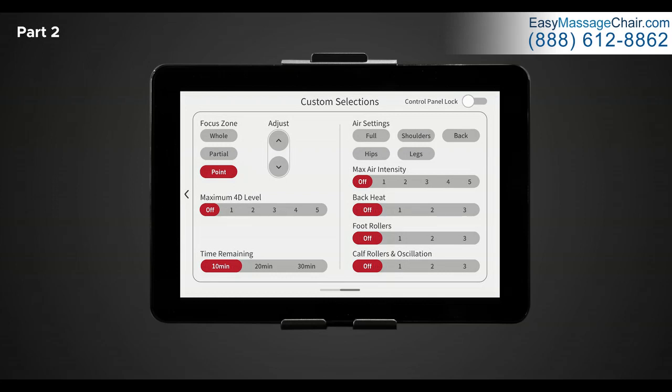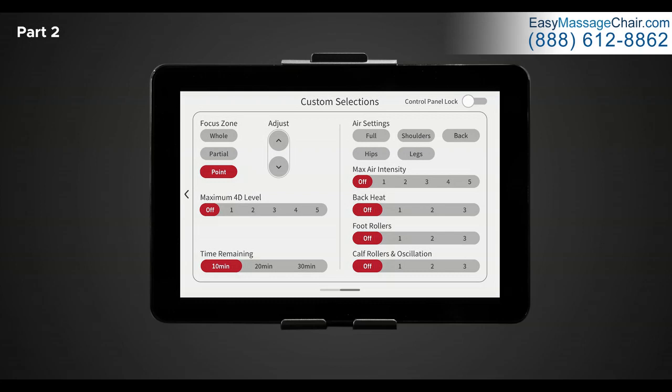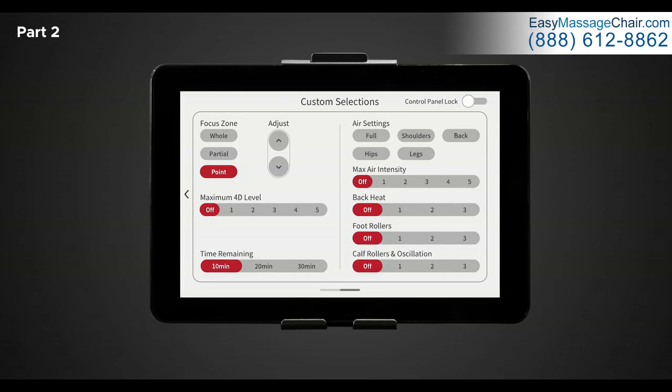Below air intensity is back heat. Here you can choose from four different heat intensity levels, one through three and off, one being warm and three being hot. Next is foot rollers. Here you have the option to choose between four different speed settings, one through three and off, one being slow and three being fast. The last is calf rollers and oscillation. In this section you have the option to turn the calf massage on or off. Here you have the option to choose between four different speed settings, one through three and off. The calf rollers and oscillation feature combines calf rollers with oscillation movement and compression air cells to relieve tension and pain in the calf region of each leg.